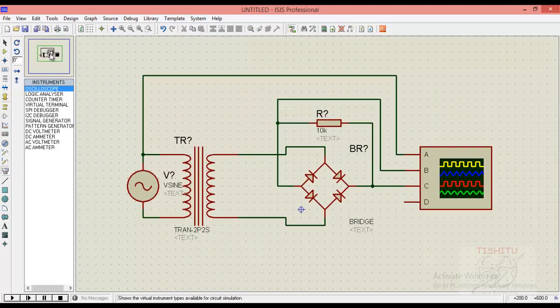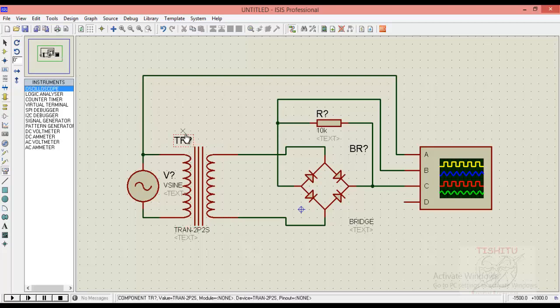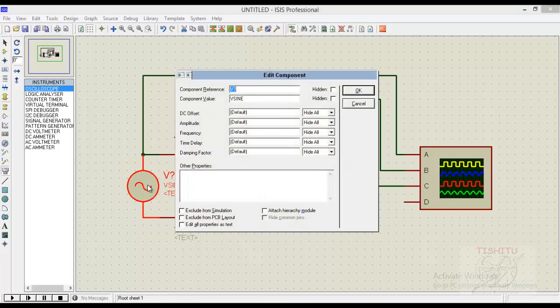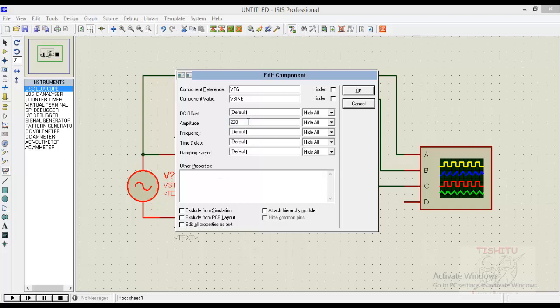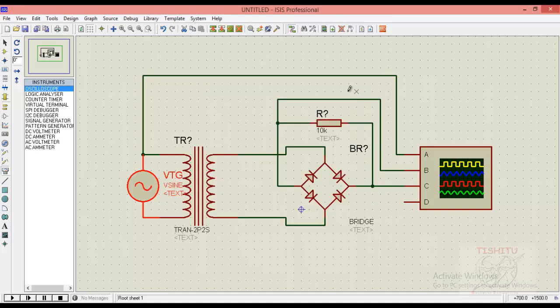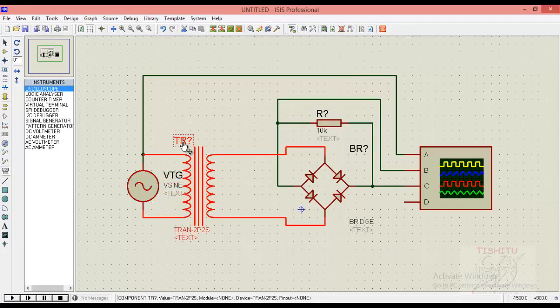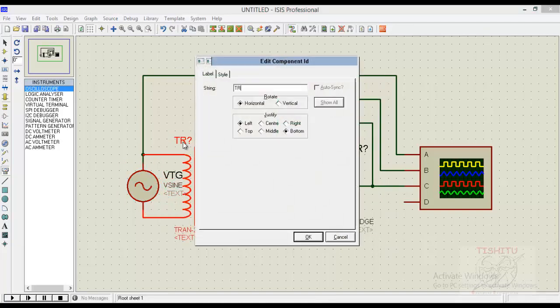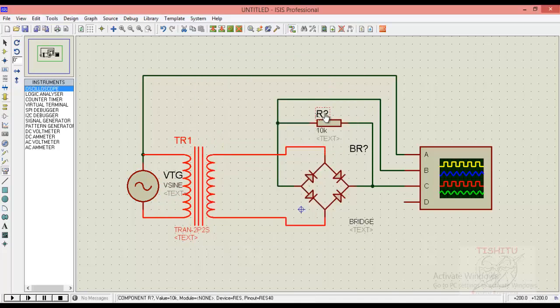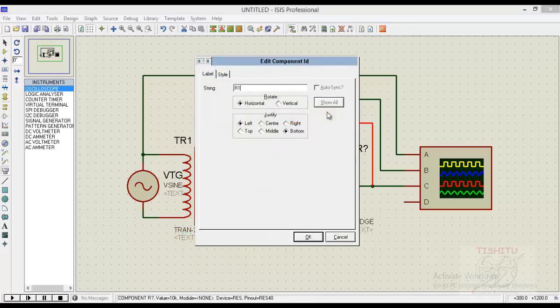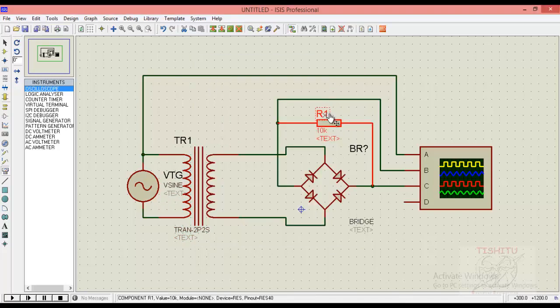Now we will provide the names to our components and their values. I am providing a reference to the power supply as VTG which is having an amplitude of 220 volt and frequency of 50 Hertz. Click on OK. For transformer, replace its name by TR1. For resistor, replace its name by R1 which is having a value of 10k.